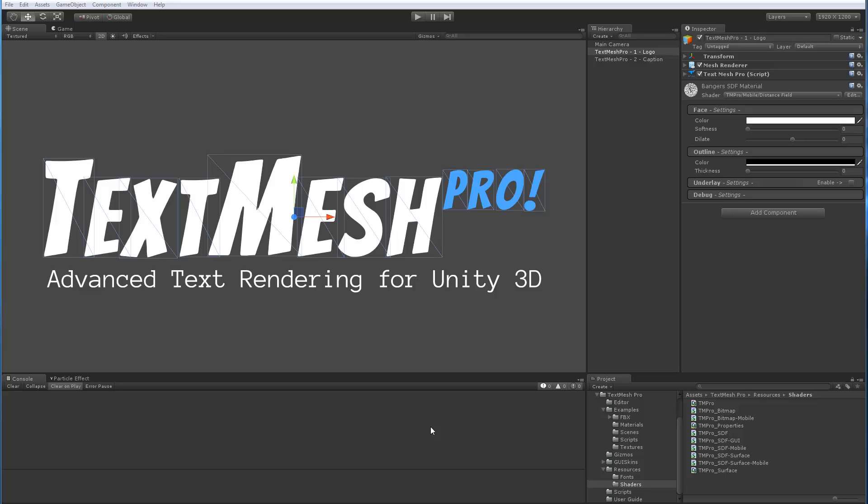Hi again. In this video we're going to take a look at the Sine Distance Field Shader part of TextMeshPro. Now in the last video we looked at the mobile version of the Sine Distance Field Shader. So if you didn't have a chance to look at that one, I urge you to go look at that one first, then take a look at this video.